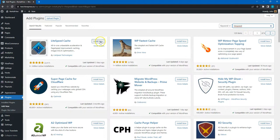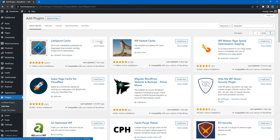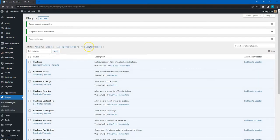Then click on the Install button and proceed by activating it. Once the plugin is installed, you can start setting it up.